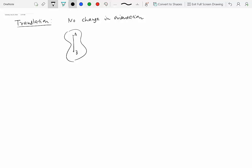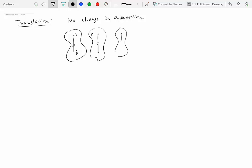For example, if line AB at the next instant is parallel to how it was initially, and it remains that way after another instant — as long as these lines remain parallel to each other, we say that the rigid body is not changing its orientation, or in other words, it is actually translating.